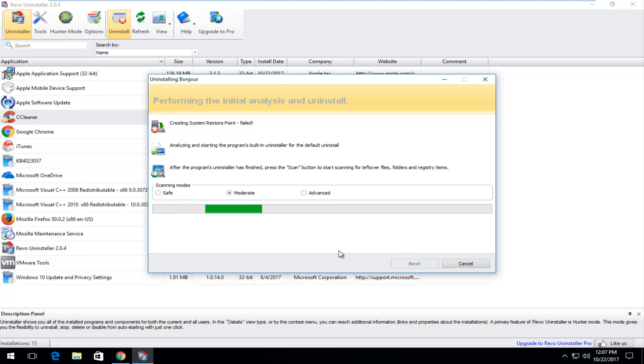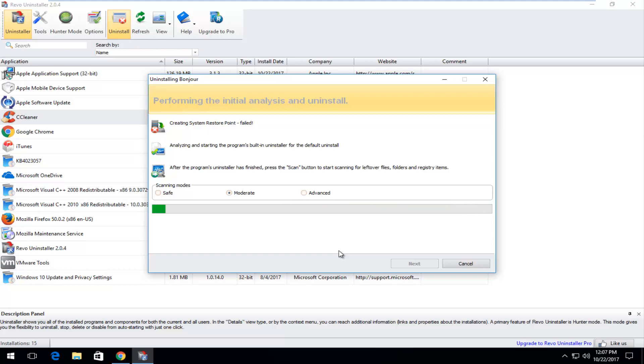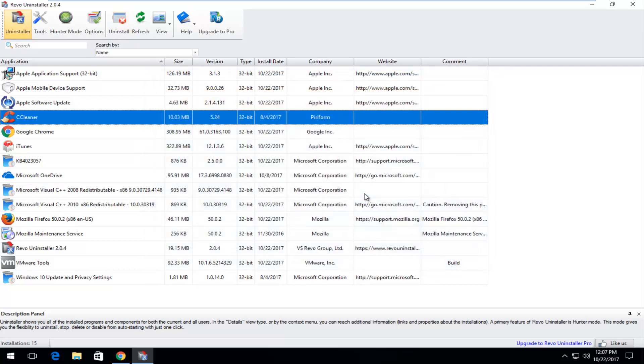See if anything was left behind which there normally is. And we can see that it did not find any leftover items. But if it did it would show up and you would be able to uninstall them.